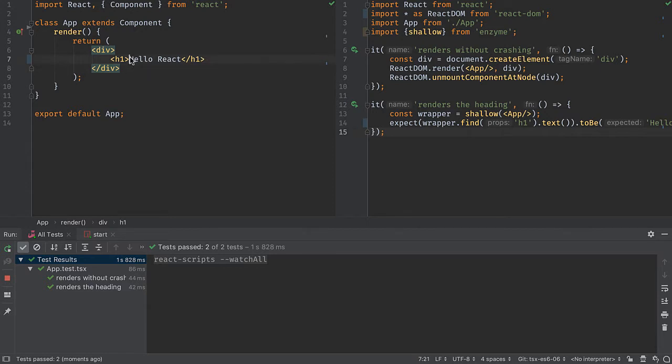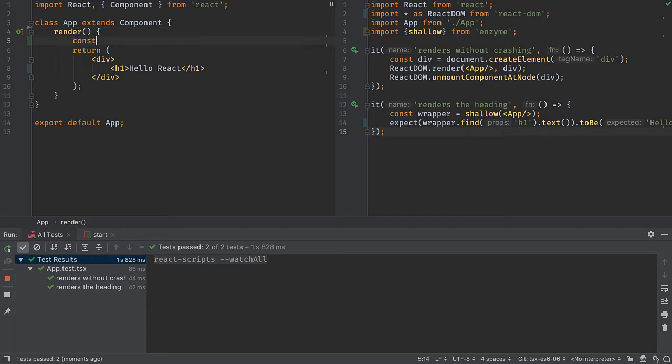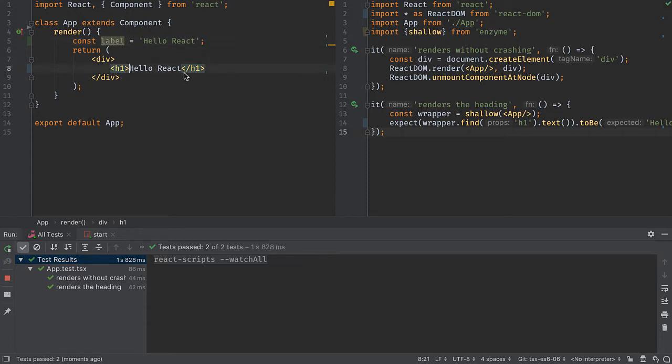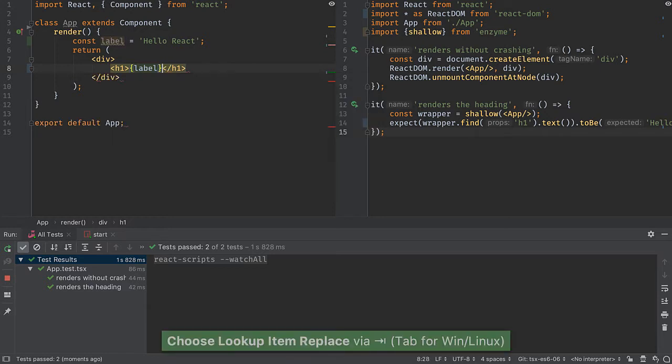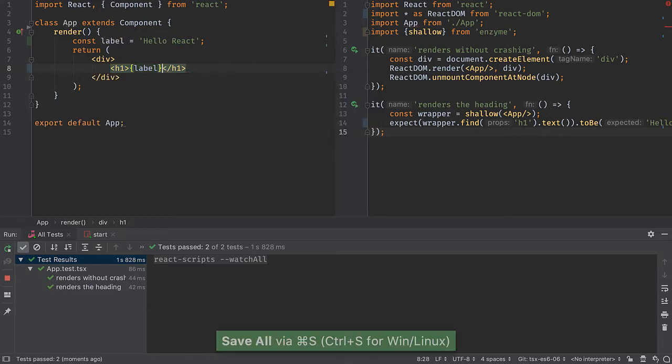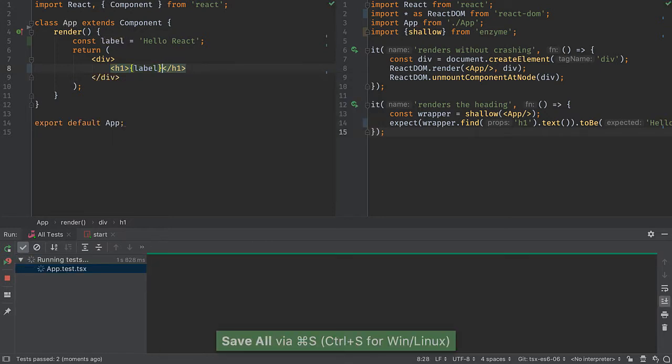Let's do another approach to the hardwired string. Instead, I'm going to define a variable, a constant called label. This is in scope of this render function so I can just refer to it, autocomplete to complete it, and my test should pass.